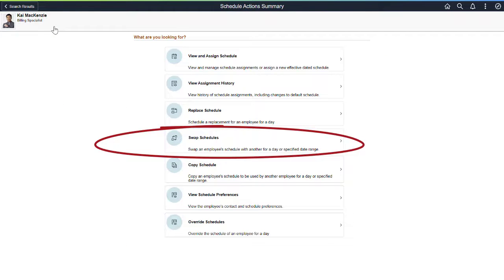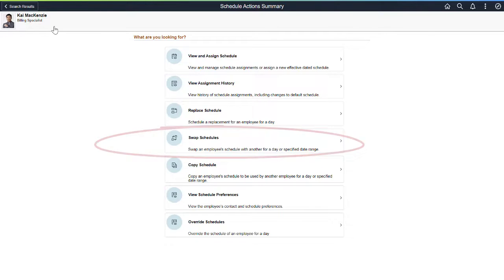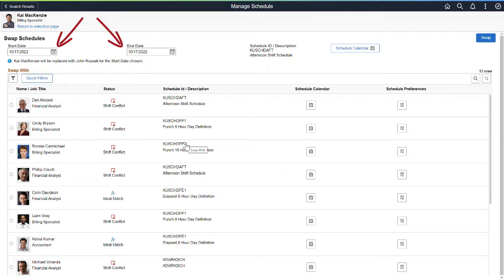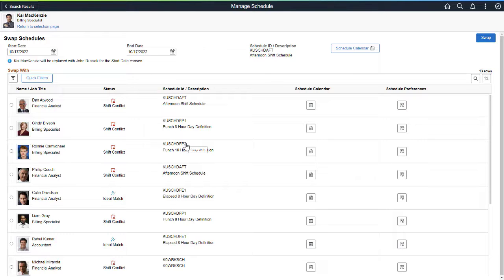Use the Swap Schedules option to swap the schedules of two people for one or more days. You can swap schedules for just a single day or multiple days. This option works in the same way as the Replace Schedule option. The Person Selection and Candidate filtering works in the same manner.